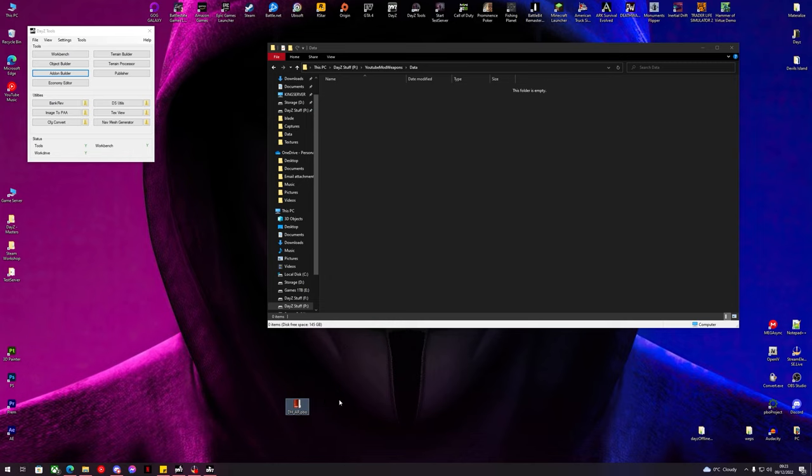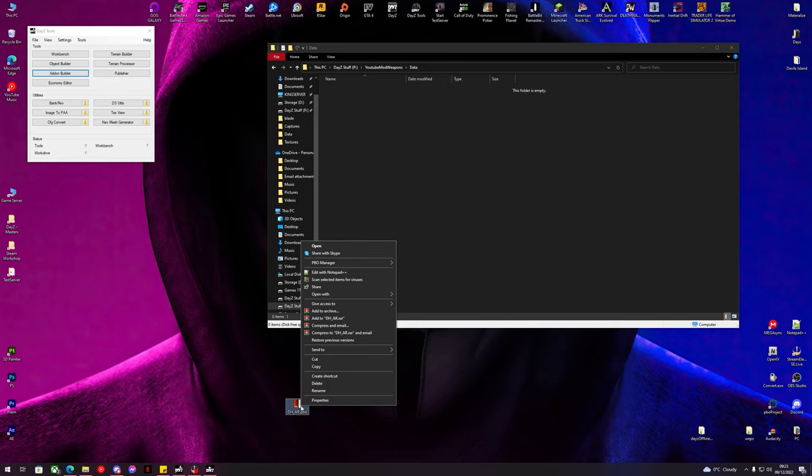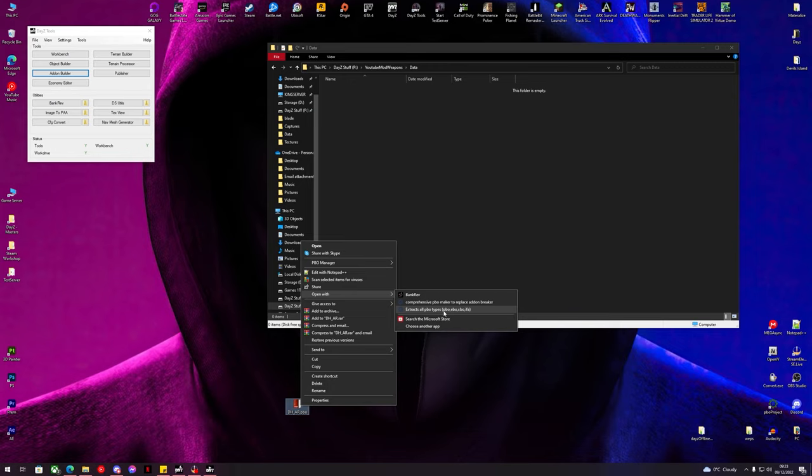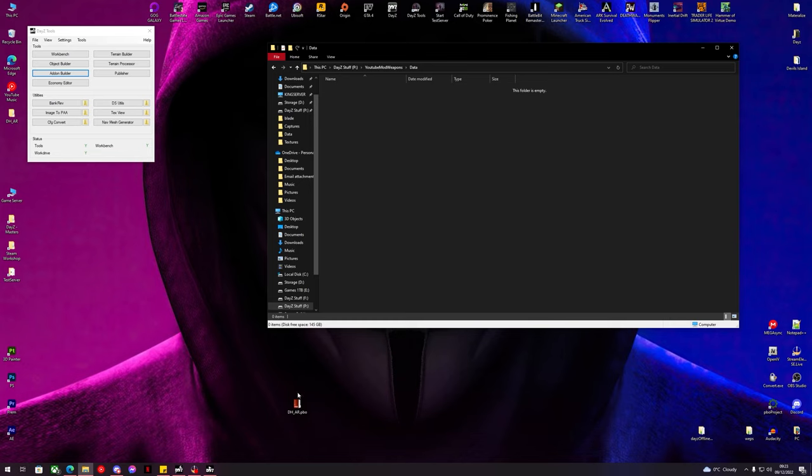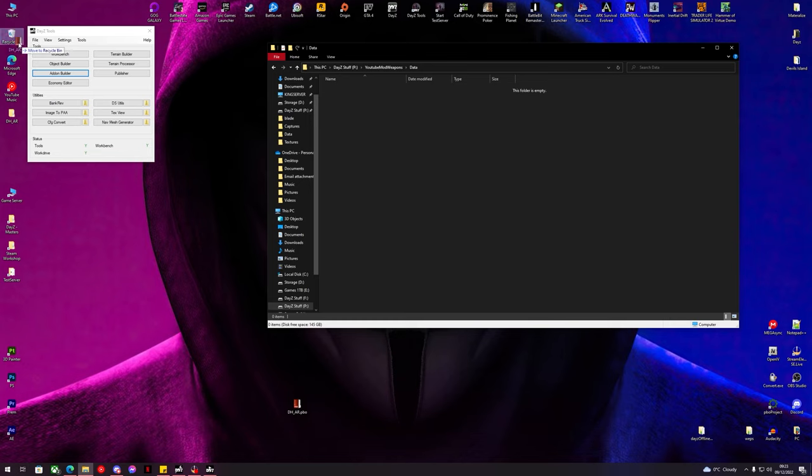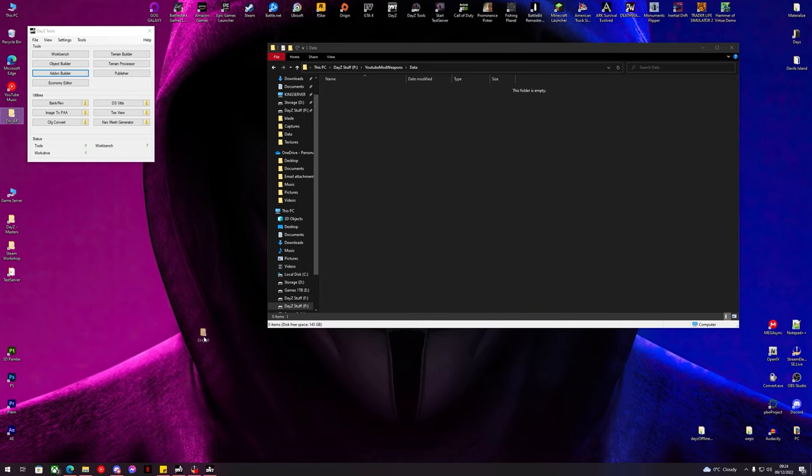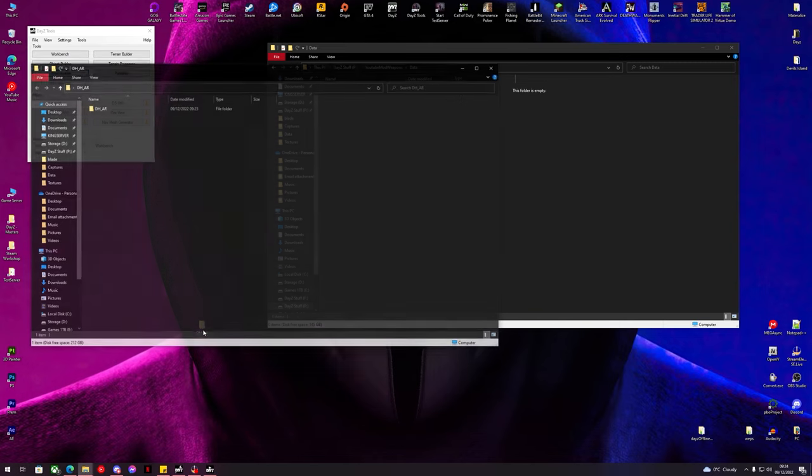Now with Makiro's installed we can go here and we can open with and extract all PBO types. This will use Makiro's DPBO tools. This is now done, it says please press any key. So press any key and now we can get rid of the DH AR PBO.